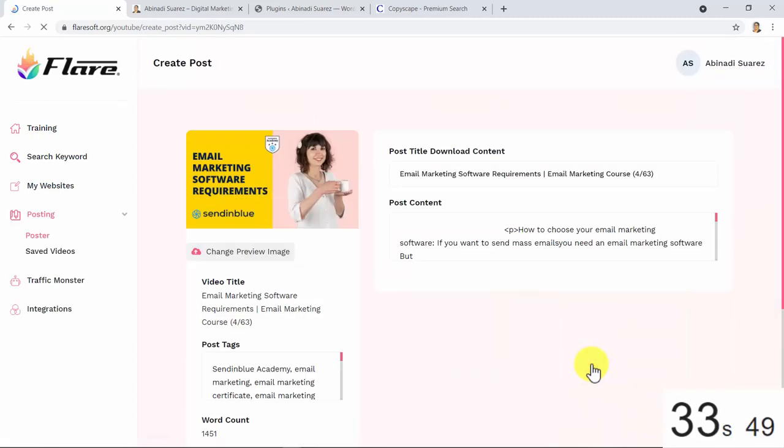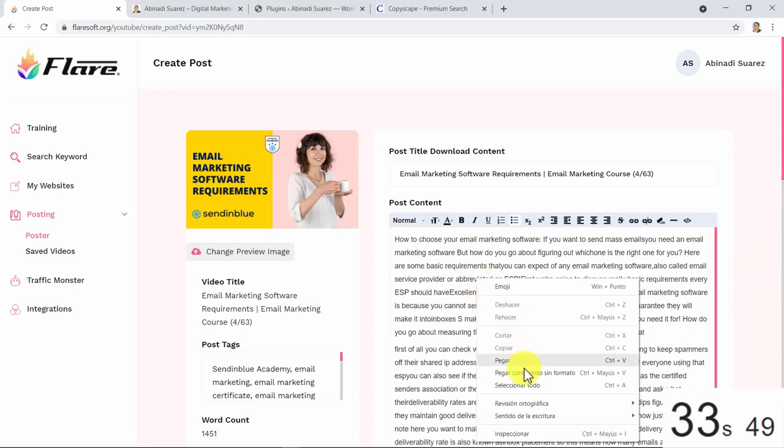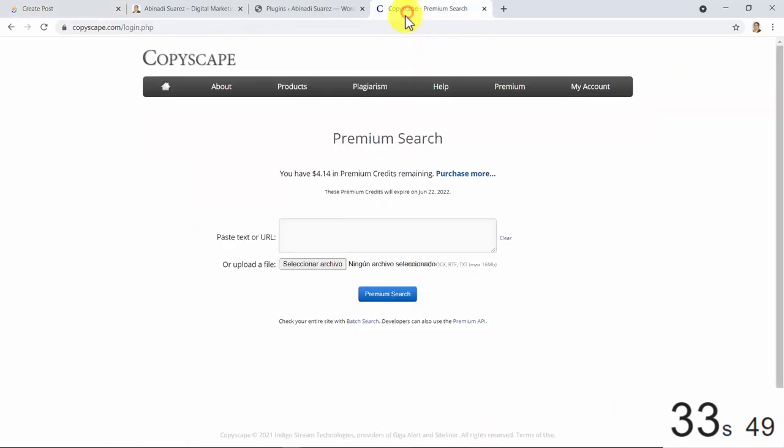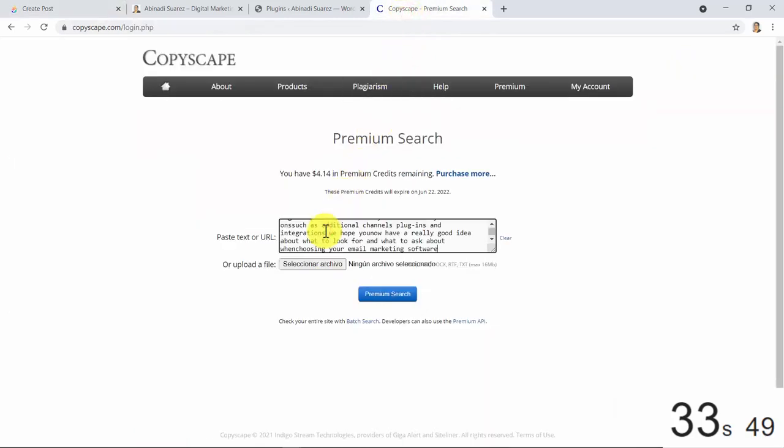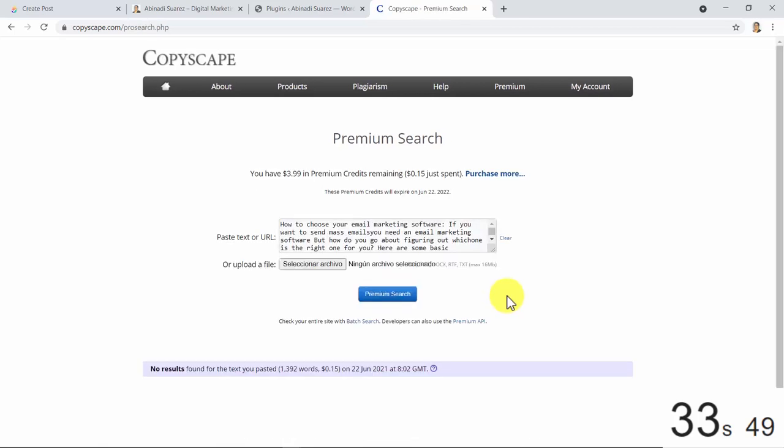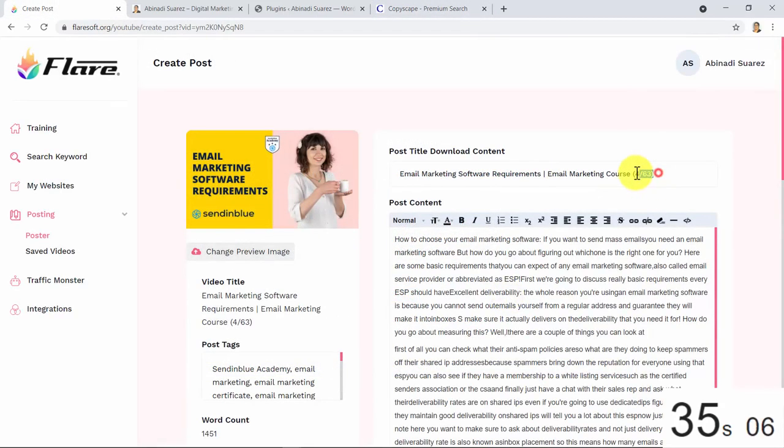Yes guys, what you have seen is the conversion of this trending and premium quality video into text in just a click. And would you like to know if this content is unique now? Let's find out. As you can see, this content you have here is 100% unique. How cool is that? You can also customize your post as much as you want.